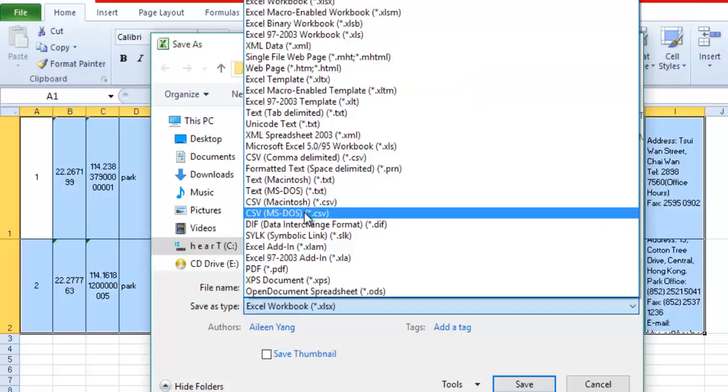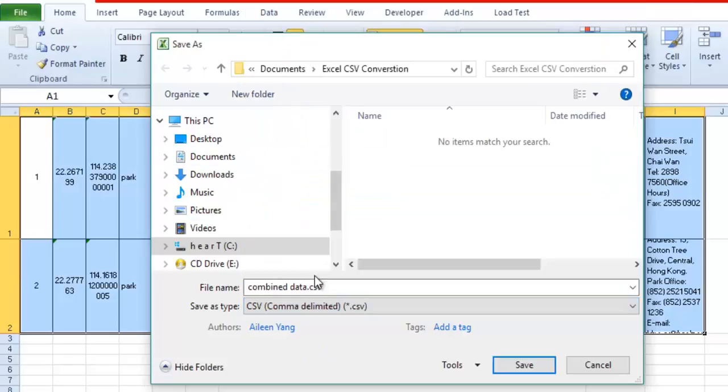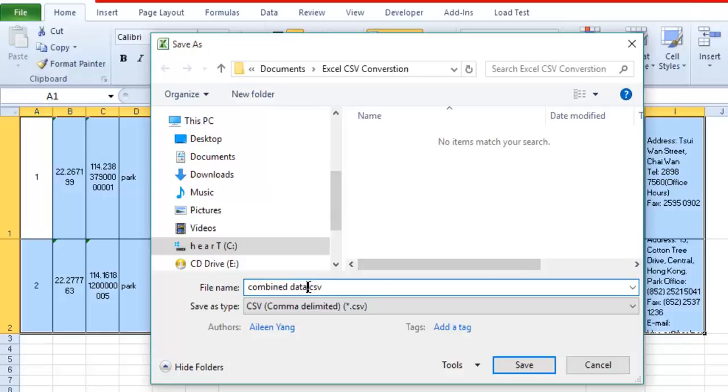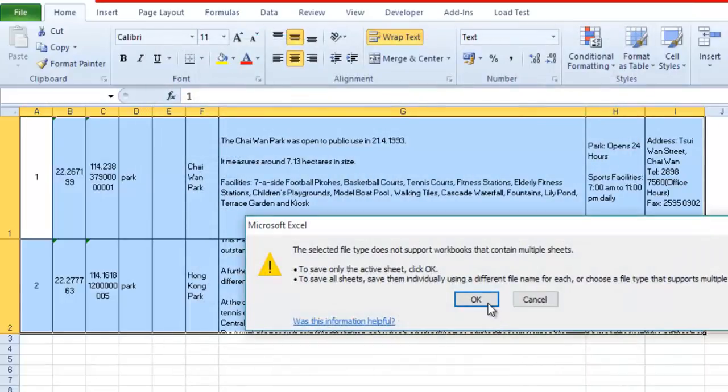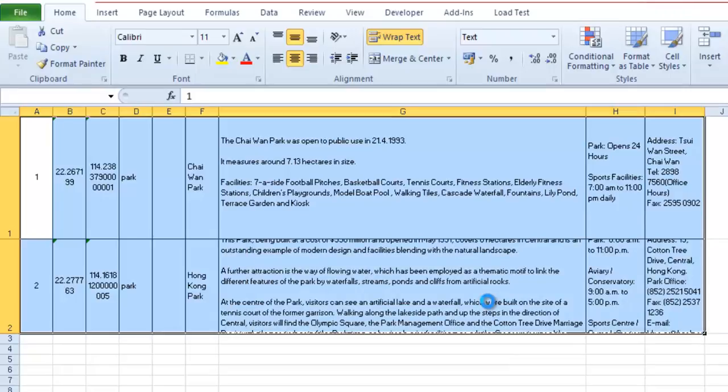Select CSV file, that is the comma delimited file. We will save it as first.csv. Save it, and when it asks about changes, just press OK.